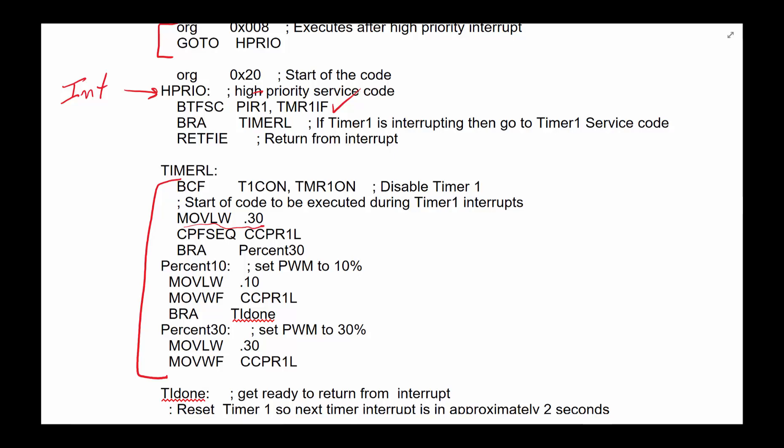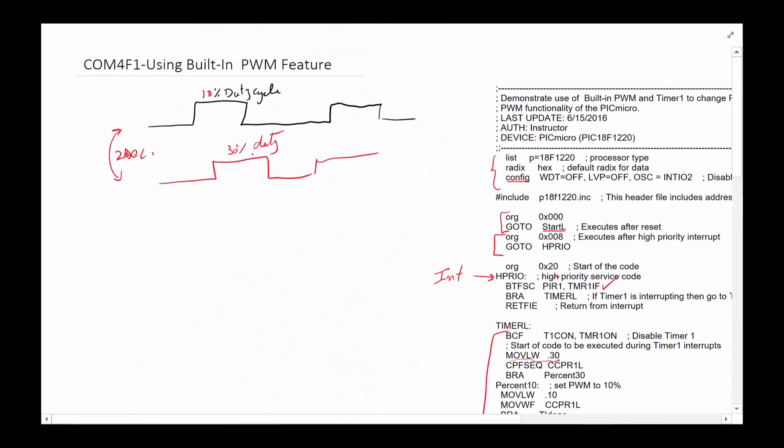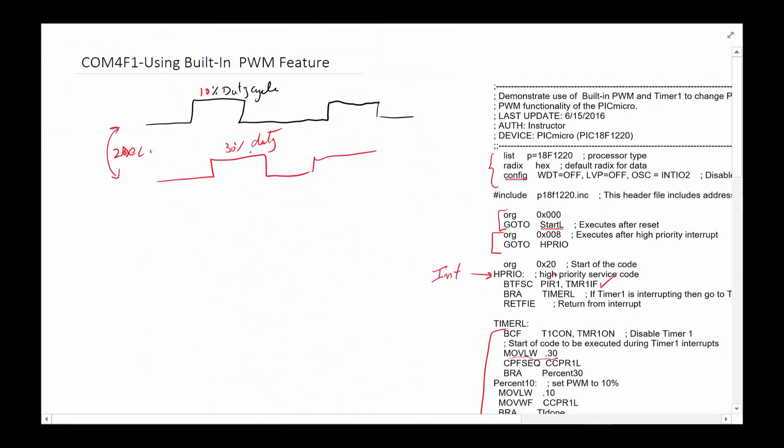That brings us to the end of our review of using built-in PWM feature to control power delivered to this pin P1A, pin 18, or RB3, whichever you want to call it. And the nice thing is once the hardware is set to deliver that PWM, you really don't have to look for it or wait for it until you want to change it to some other level.